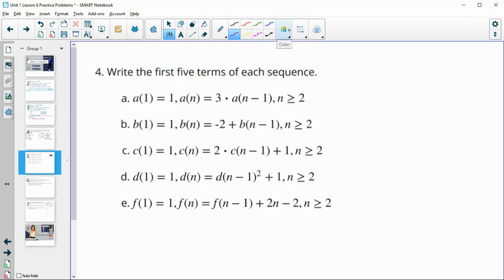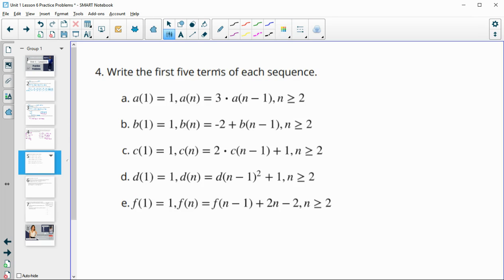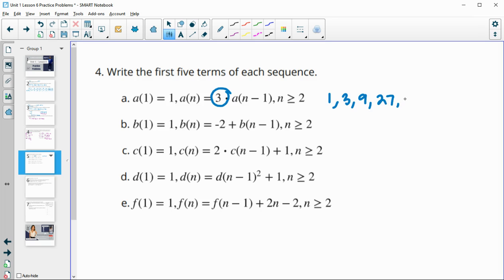Number four: write the first five terms of each sequence. This one starts with a one, and we're multiplying by three. One times three is three, three times three is nine, nine times three is 27, 27 times three is 81.